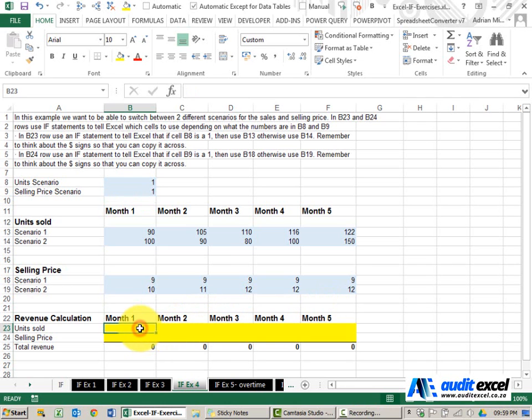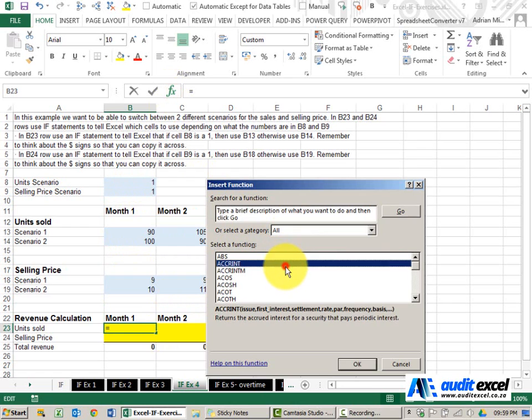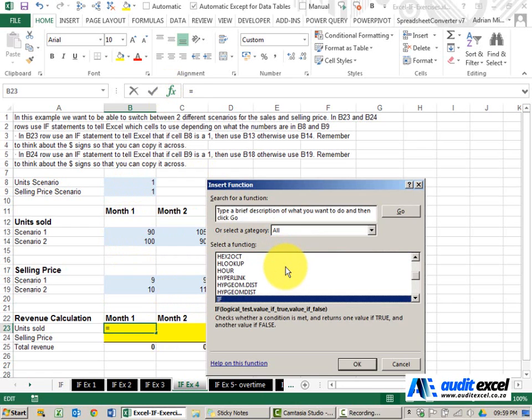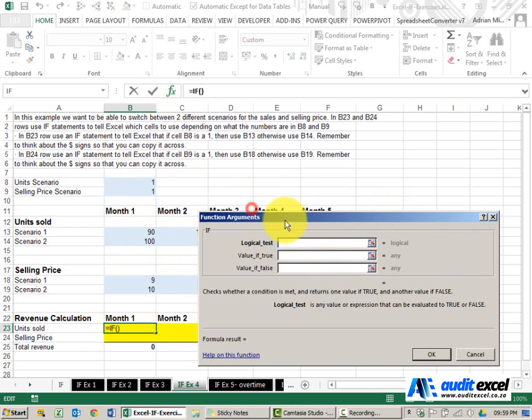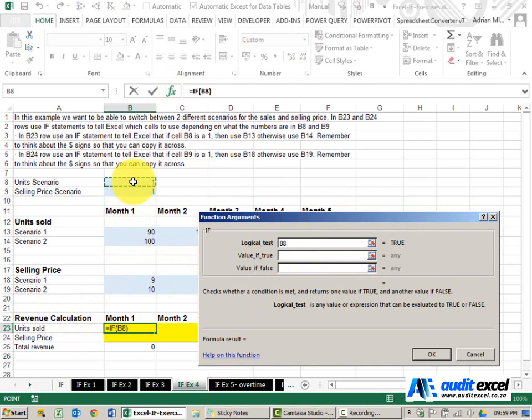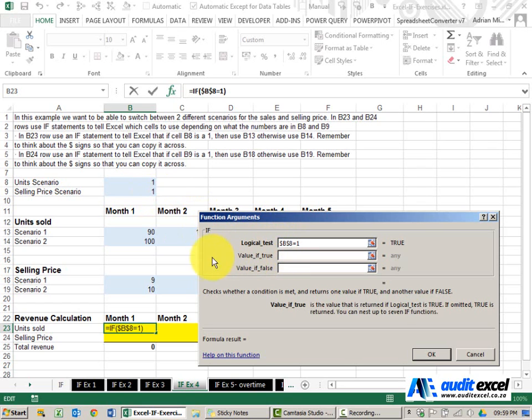In this example we want to check what the scenario chosen is and then pull through the correct amounts. So I'm going to create an IF function, when we write unit sold I'm going to say look at the unit scenario there and is it equals to 1. Because I need to copy this across, I'm just going to put dollar signs on here. If it's true that it's a 1, I want it to give me that number.